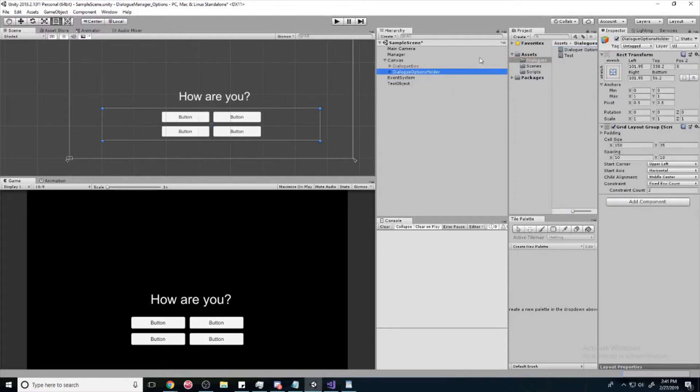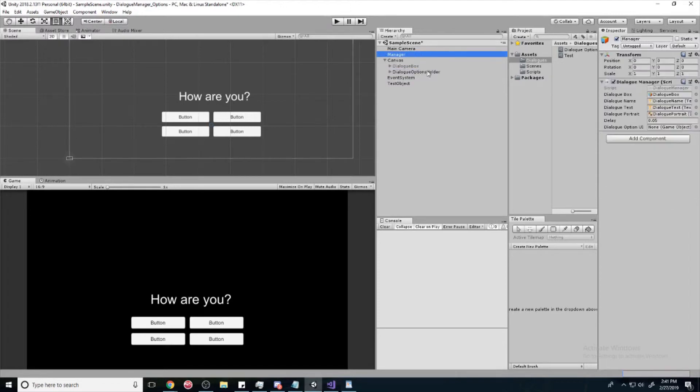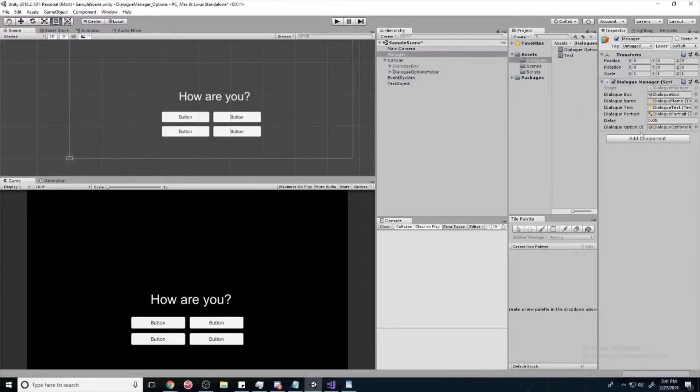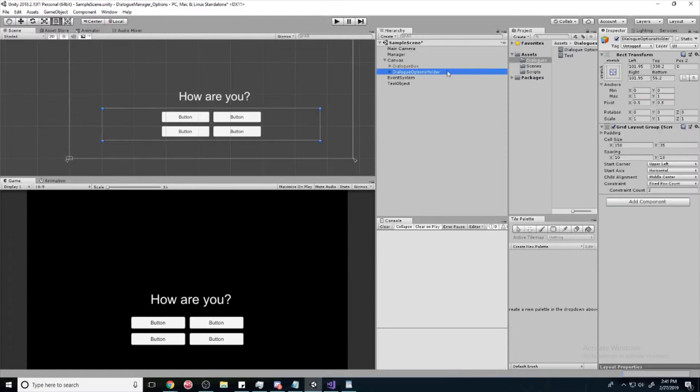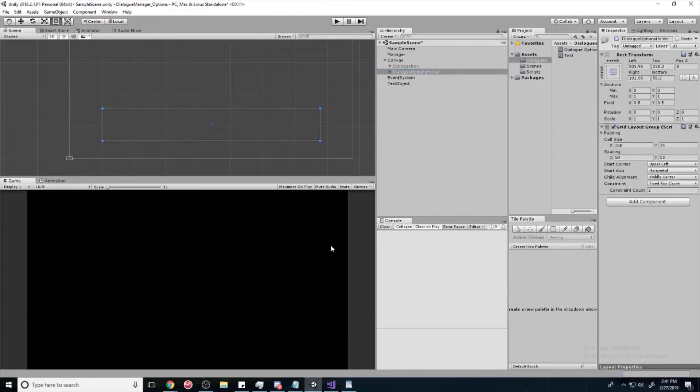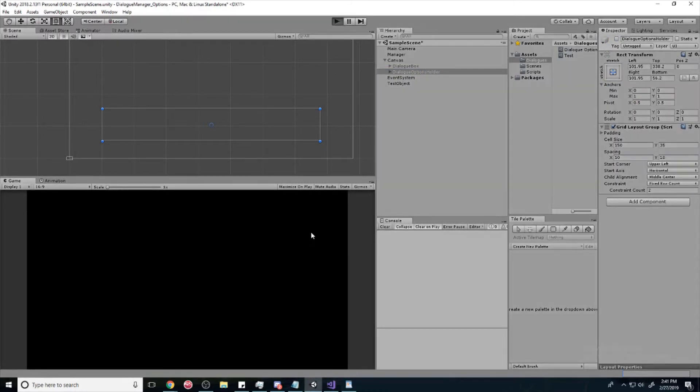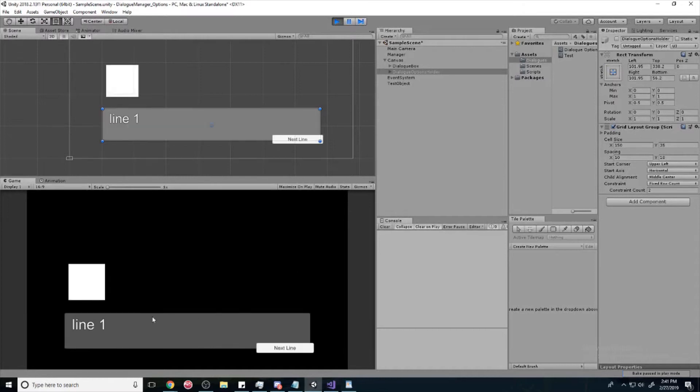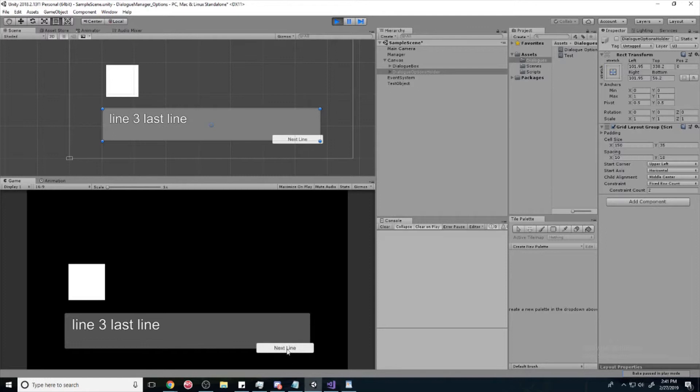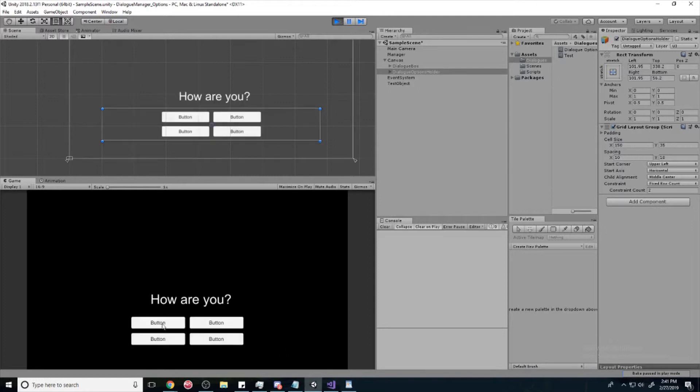So, one last thing is we go to our dialogue manager. And we're going to drop in our dialogue options holder into the dialogue option UI that we just made. So, we're going to set that to inactive. We're going to press space, open up our UI, line one, line two, line three, and then once you hit next line, it should pop up. Boom. So, there we have our dialogue option pops up at the end of our dialogue.